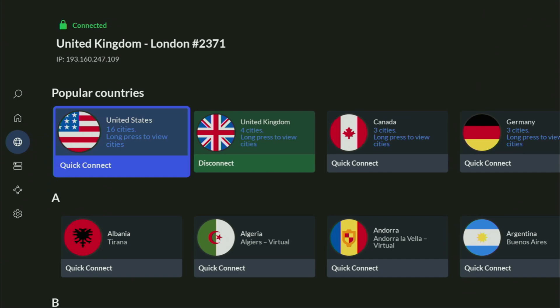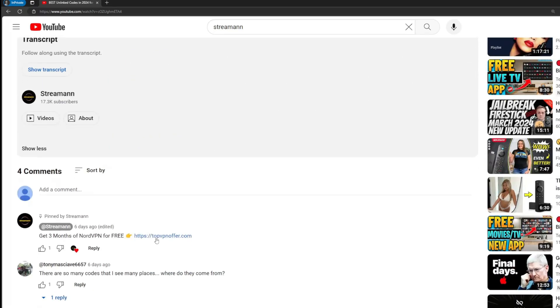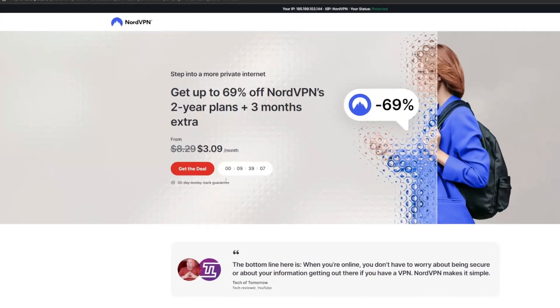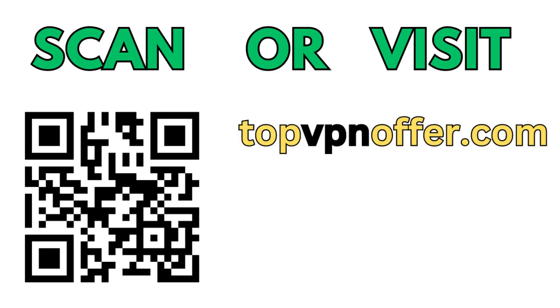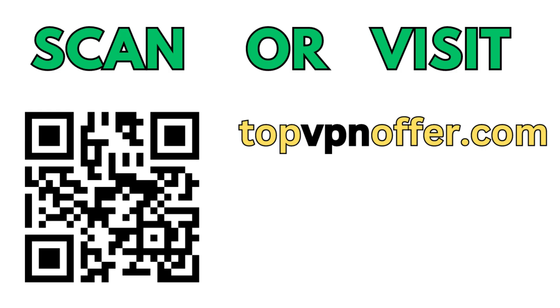If you don't have a VPN yet but you want to try it out, I do have a great offer for you. If you use my link, which will be in a pinned comment below the video or in the description, you'll get three months of NordVPN totally for free — which is an amazing offer. If you're watching this video on your TV or Fire Stick, just grab your phone or computer, open up a web browser, and go to topvpnoffer.com — that's my website which gives you the same deal for NordVPN with three months for free. Or just scan the QR code on screen with your phone's camera — it works the same way.